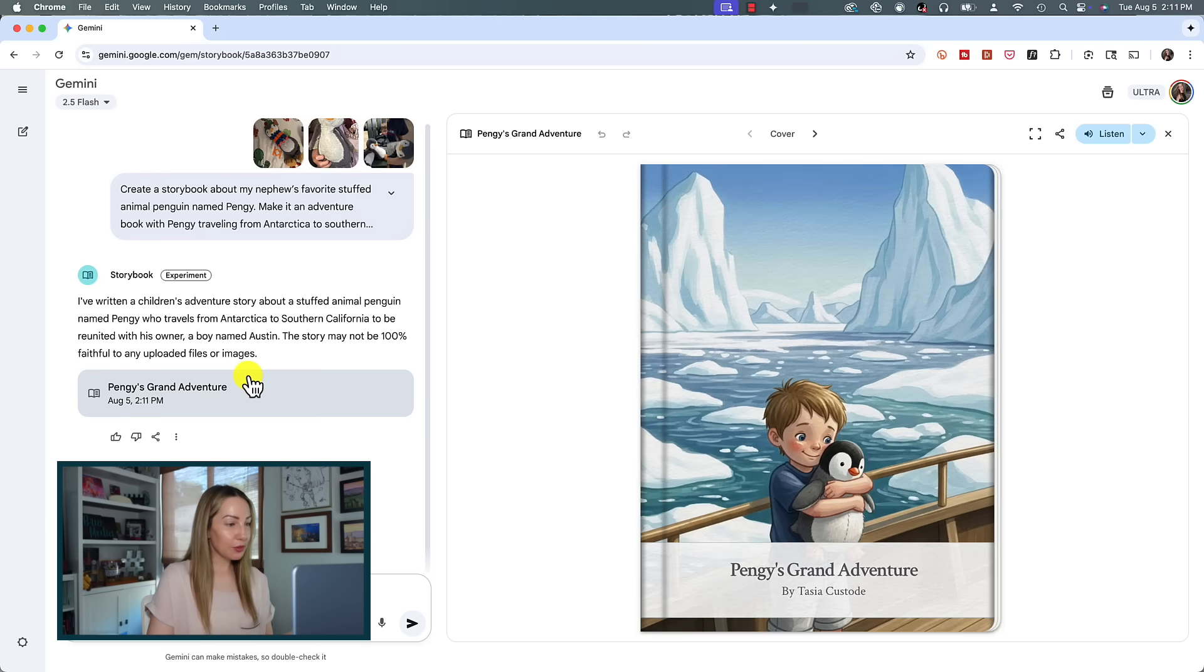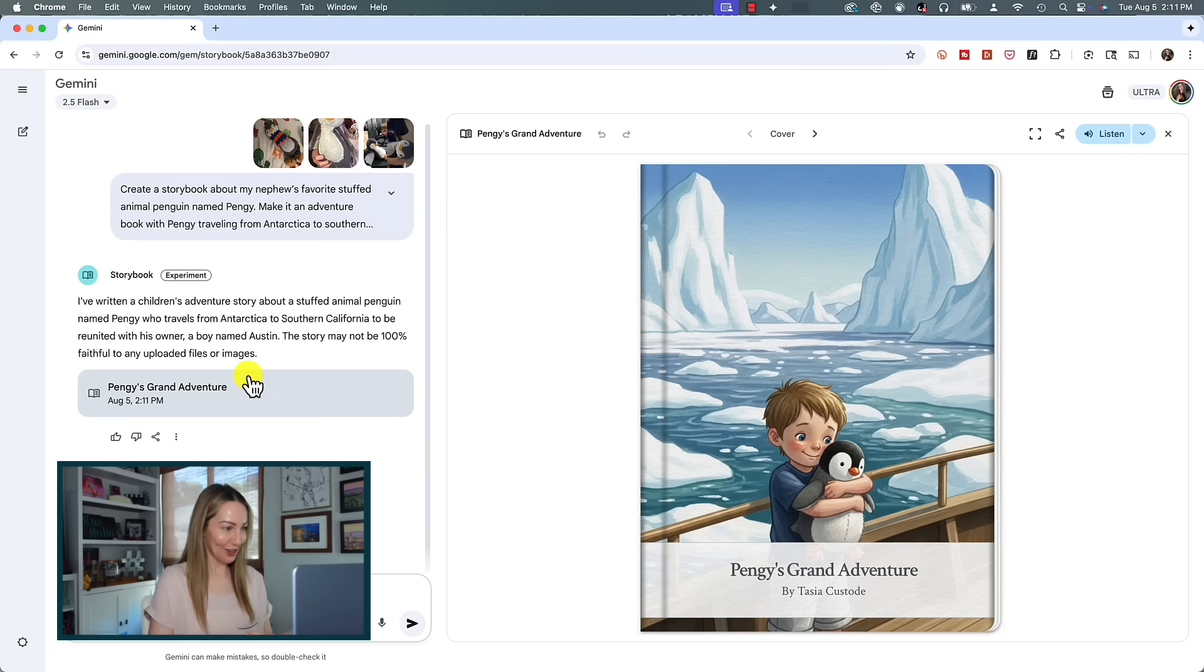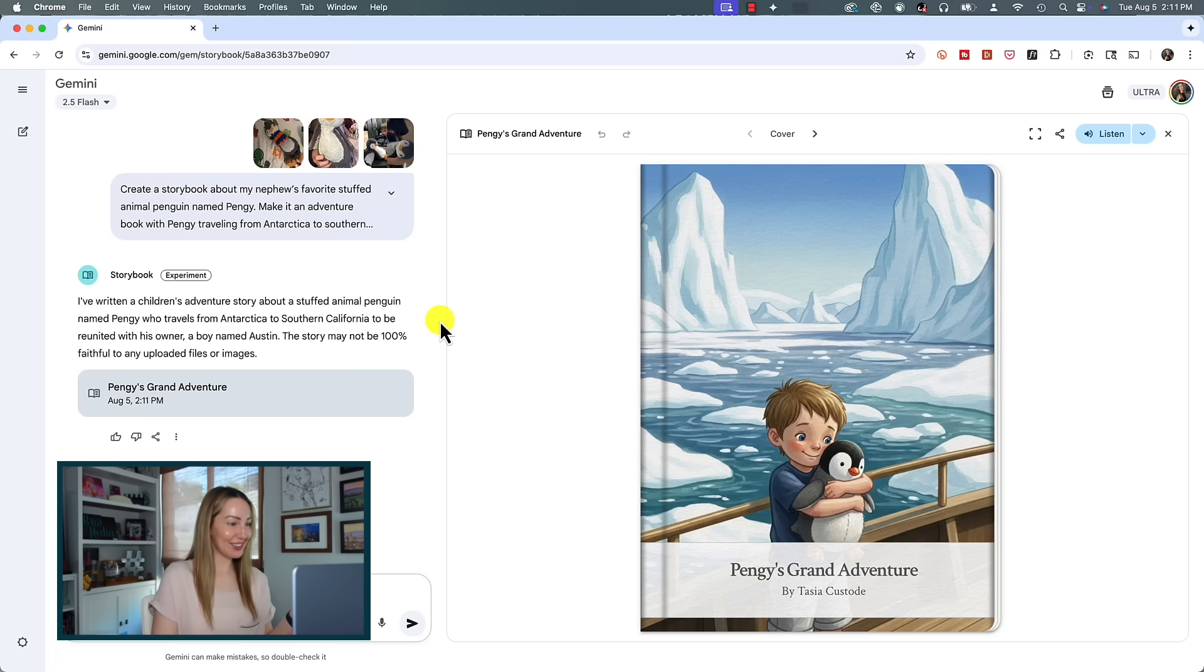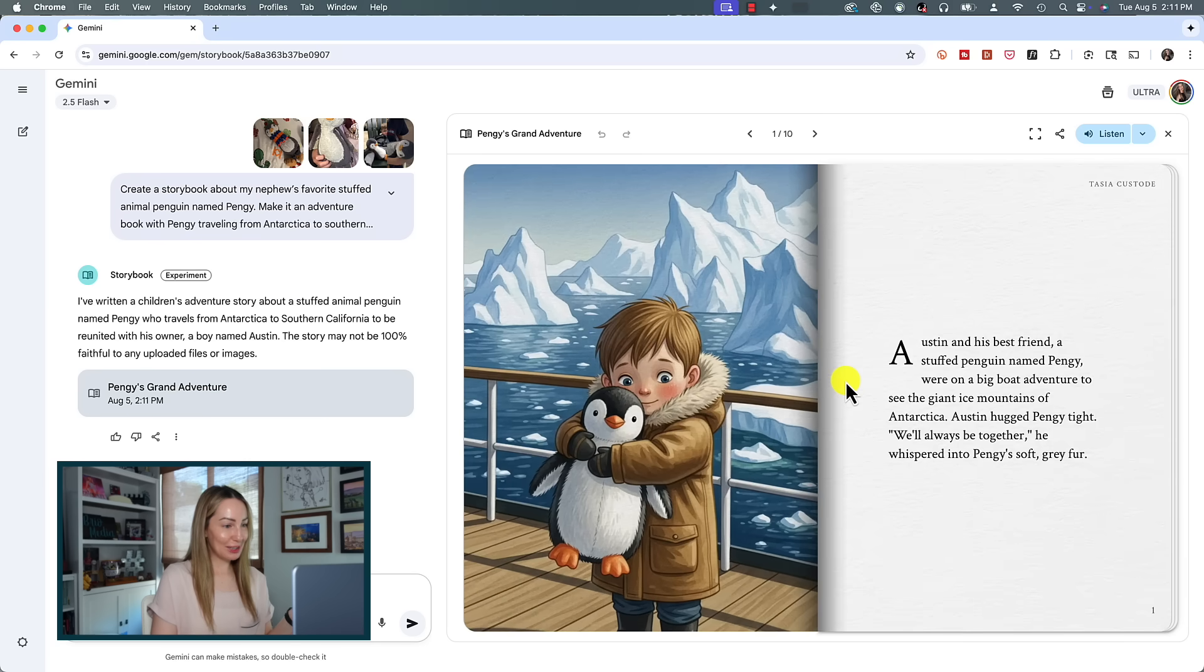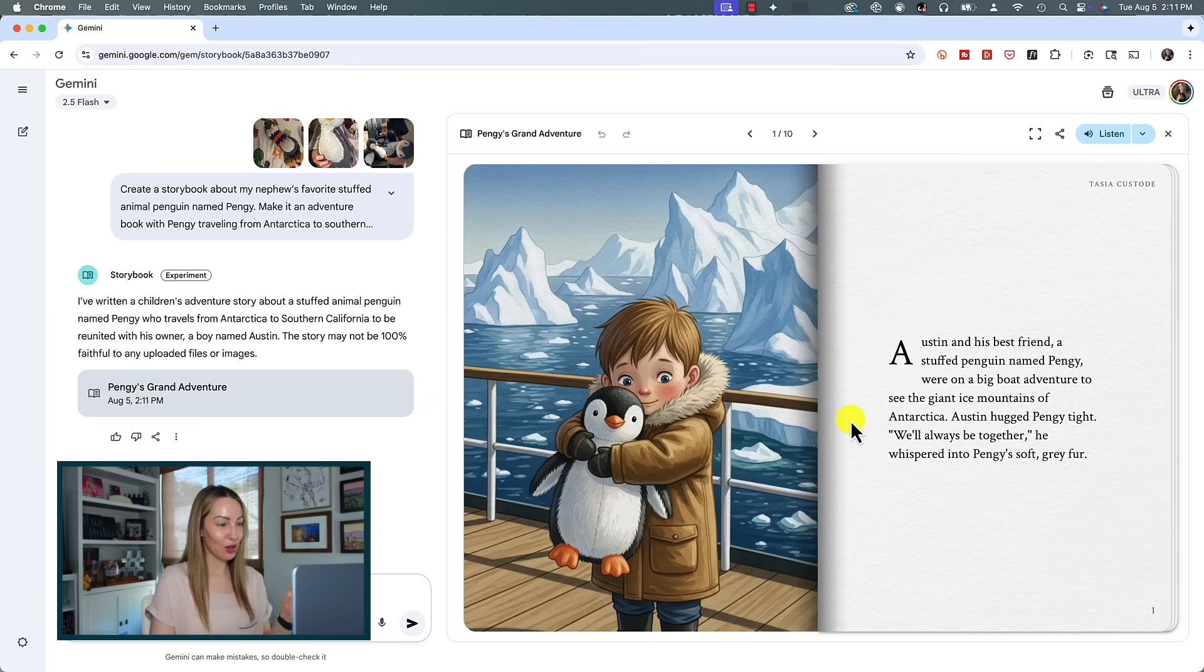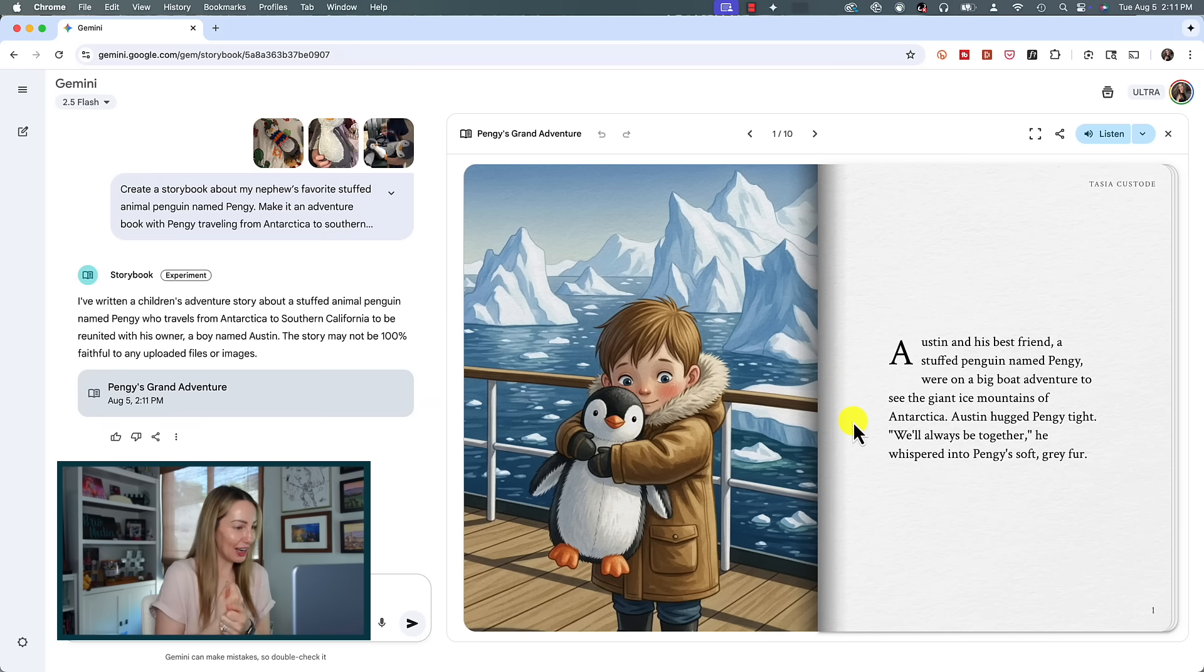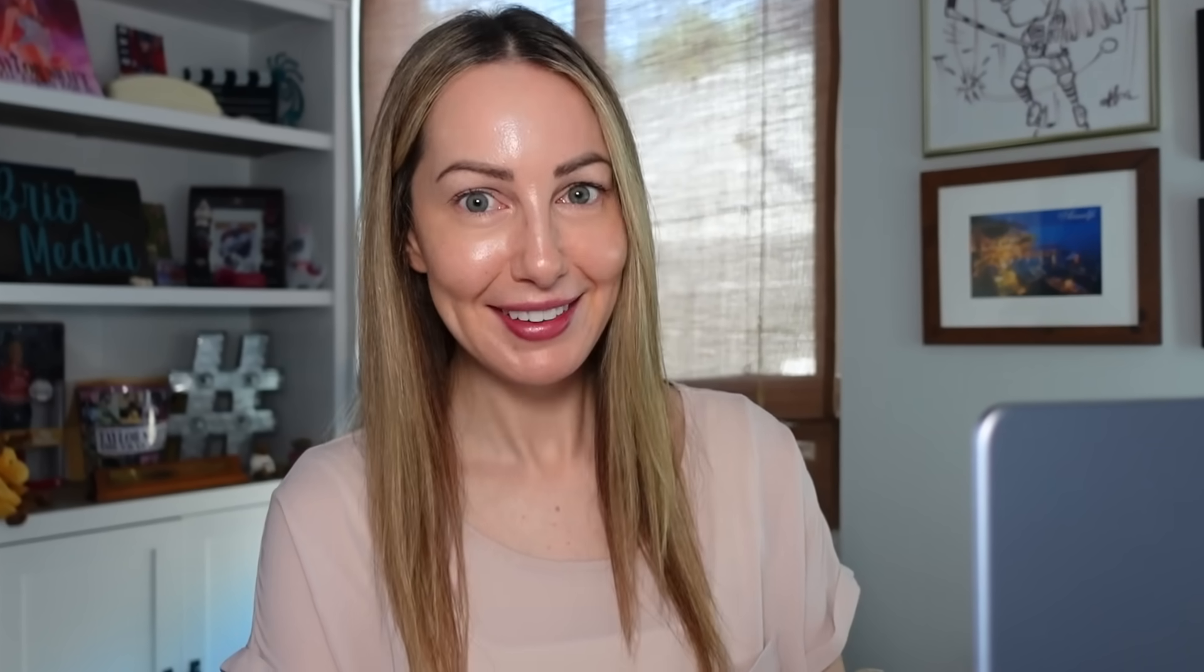You can see how this is a much more detailed personalized prompt than that first example. And once again this took about a minute to generate. And moment of truth—oh my gosh, will you look at this! Pengi's Grand Adventure. Without further ado, let's click to flip through this new storybook. Austin and his best friend, a stuffed penguin named Pengi, were on a boat adventure to see the giant ice mountains of Antarctica. Austin hugged Pengi tight. 'We'll always be together,' he whispered into Pengi's soft gray fur.